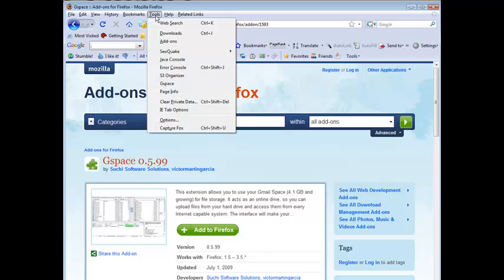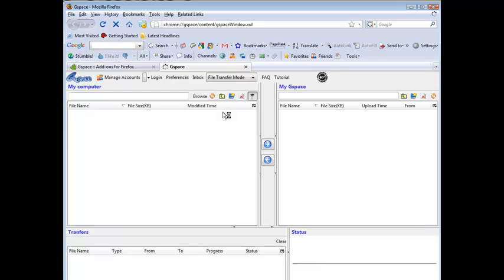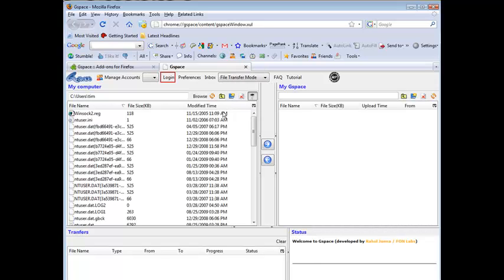Okay now if we go to tools and then we'll go to Gspace. Okay it'll load up here. On the left side you have my computer. On the right side you have my Gspace.